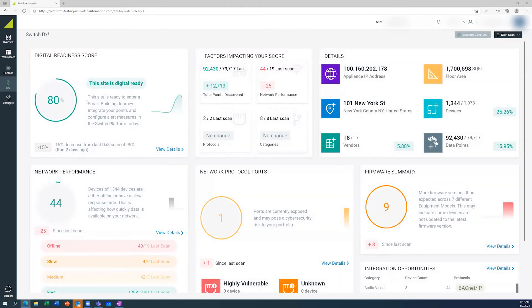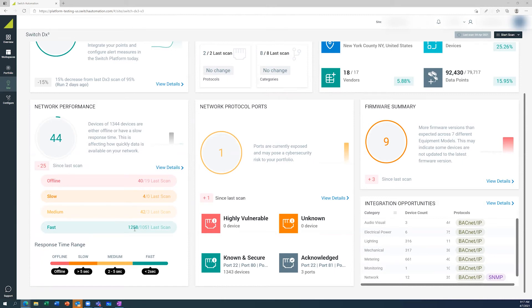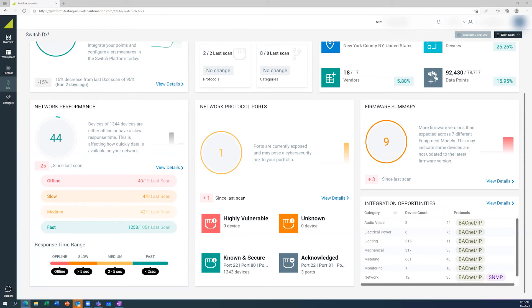Coming back to the home screen, we can also navigate to see device status. Since our last scan that was completed on the 4th of April, you can see there's 1,258 devices that are responding within two seconds. And we've got 40 devices since the last scan that are offline, which is 25 more devices down from the last time.